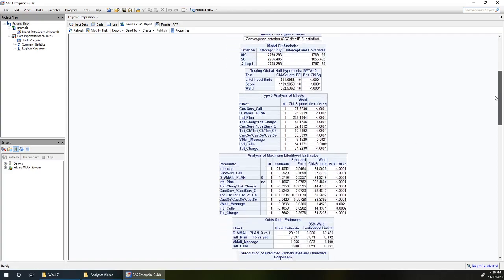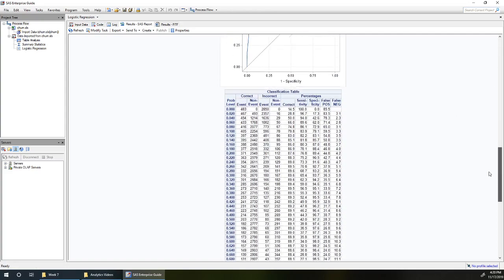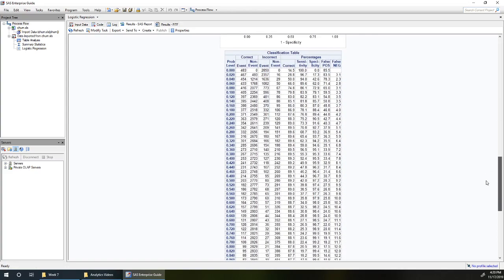So it's going to go up in steps of 0.02. So if we used a probability level of 0, we would identify everybody as churning. If we had a probability level of 0.02, we would identify almost everybody as churning and so on.